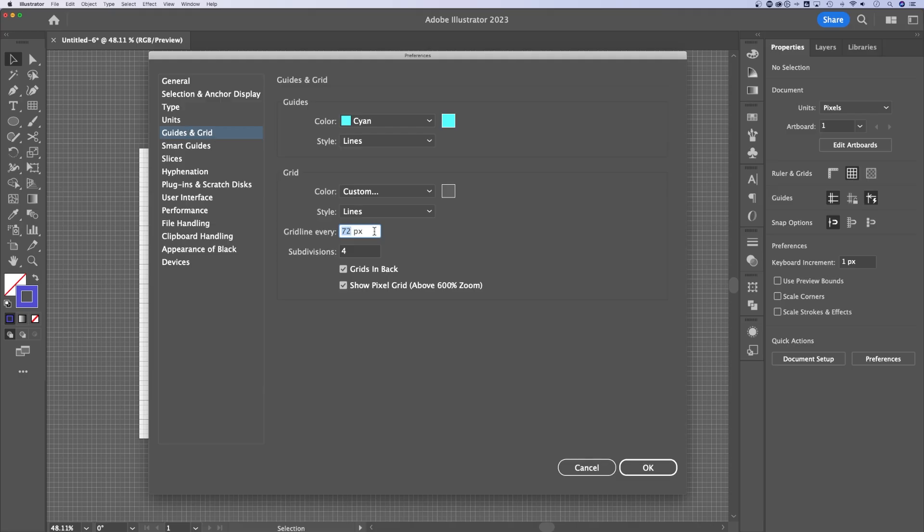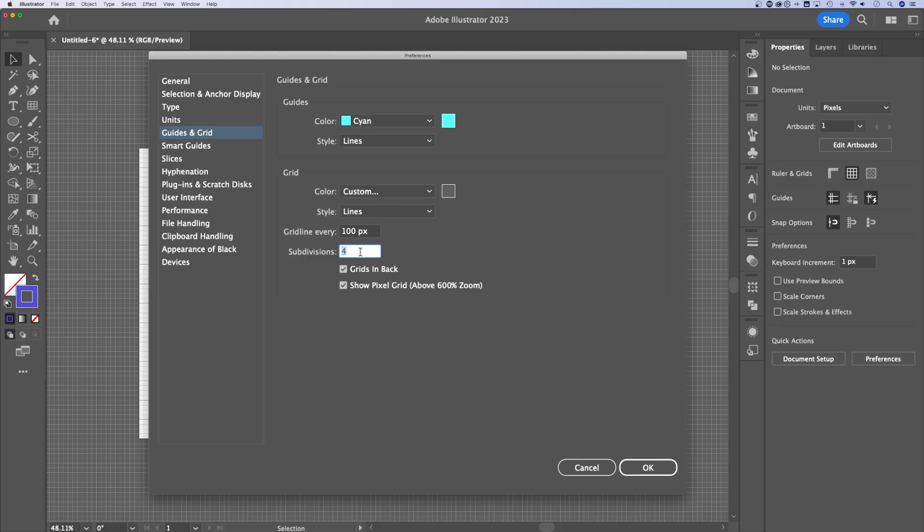Now the grid lines are currently set at 72 pixels. If you wanted this to be something like 100, you can adjust the subdivisions. So right now it's four subdivisions, which means every 25 pixels I'll have a subdivided line and then a grid line every 100.